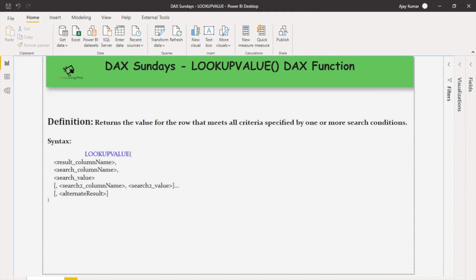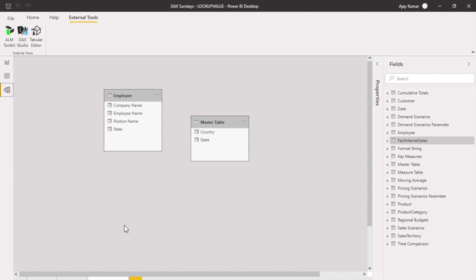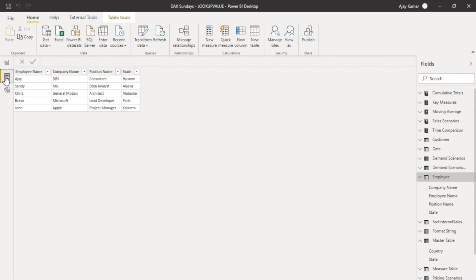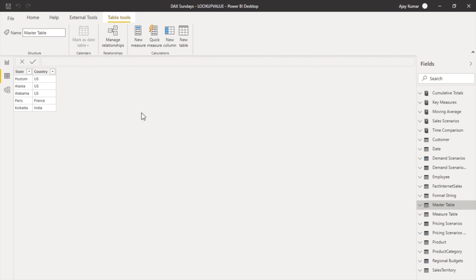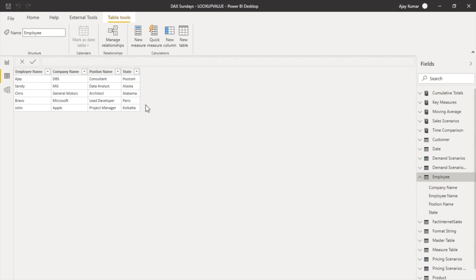Now let's see the model. Over here, first I have my employee table and the master table. There is no relationship between these two. The employee table has employee name, company name, position name, state, and my master table has the state and the country. What I want to do is create a new column in the employee table.